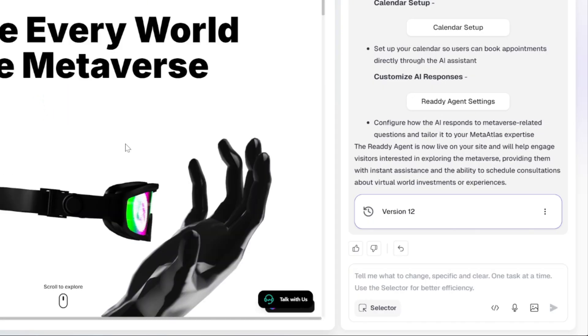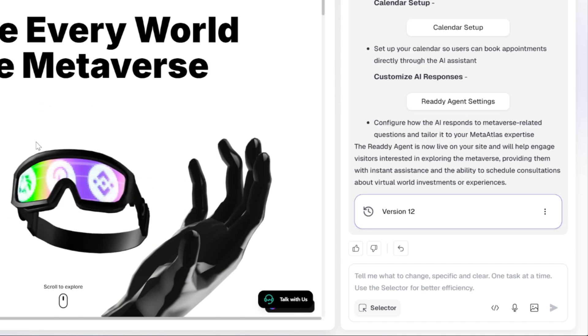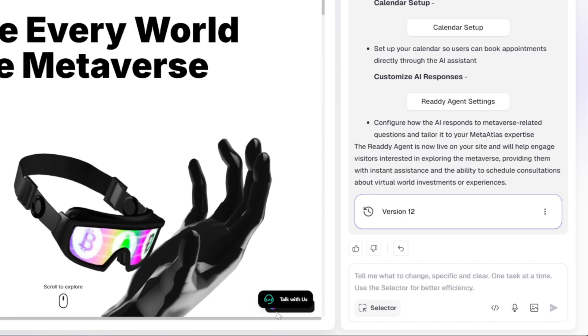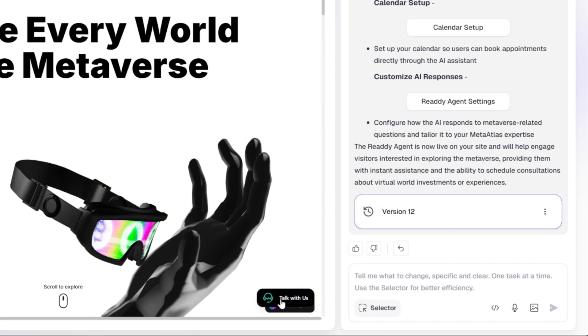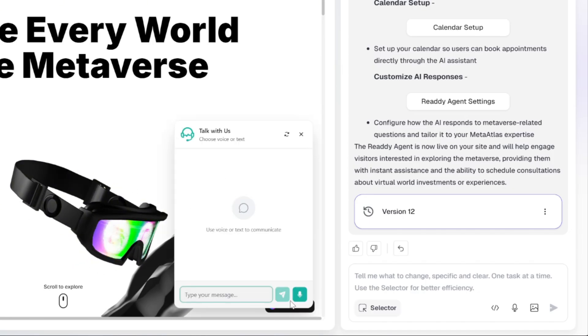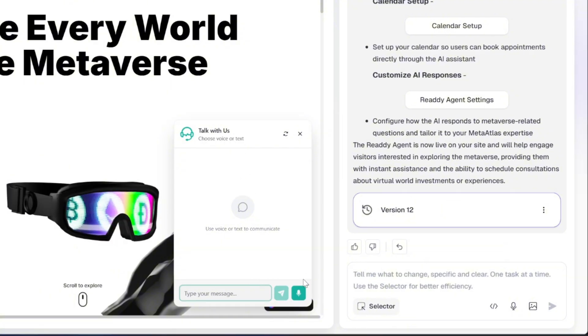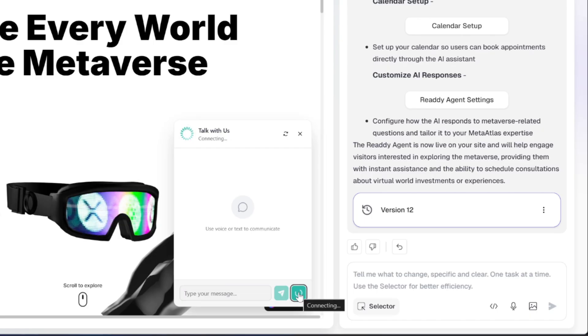And it looks like the AI agent has been successfully added to our app. Let's go ahead and click on the Talk With Us option down here and there we go. Now users can actually chat with the online agent either by typing or using voice input. Let's test it out by clicking the microphone icon and starting a quick conversation.